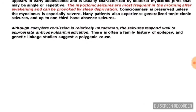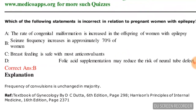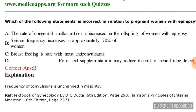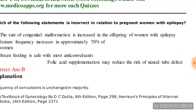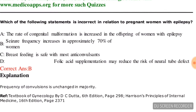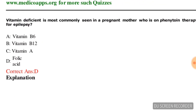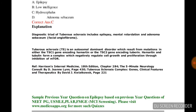Next question: which of the following statements is incorrect in relation to pregnant women with epilepsy? Options are: the rate of congenital malformation is increased in offspring of women with epilepsy; seizures frequently increase in approximately 70% of women; breastfeeding is safe with most anticonvulsants; folic acid supplementation may reduce the risk of neural tube defects. The correct answer is option B — seizures frequently increase in approximately 70% of women — this statement is incorrect.